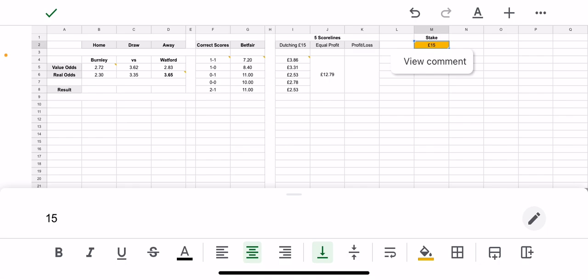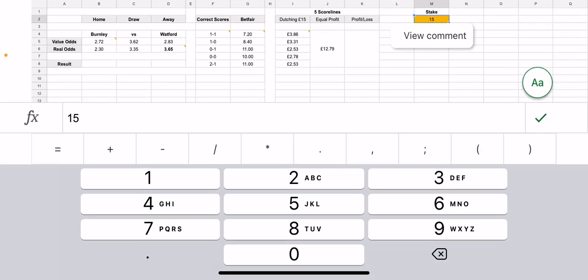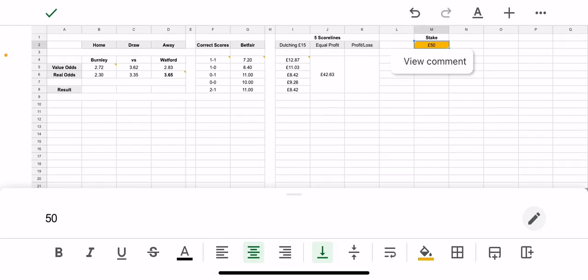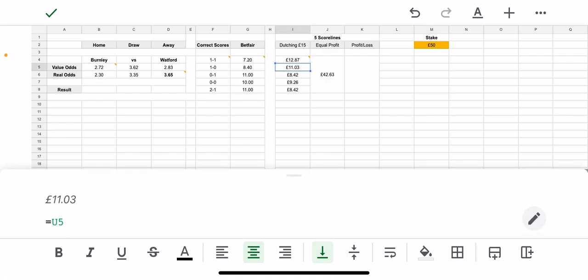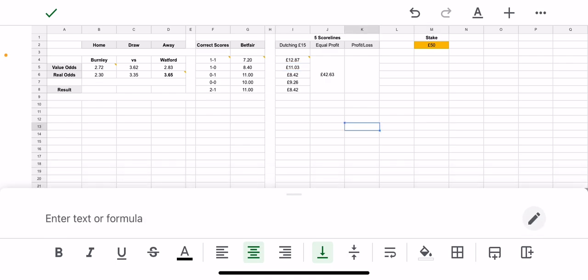So if we change this up here, let's change it to 50 just so you can see how much it changes. So you change that to £50, so now it's taken your £50 stake and it's split it between the five scores and it's recognising your £42.63 profit if any of those come in.